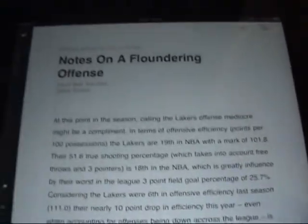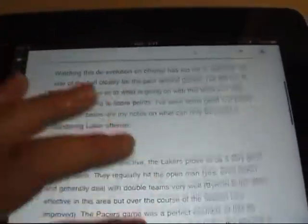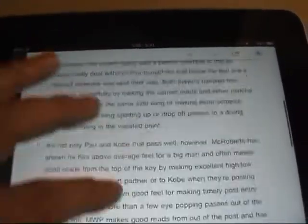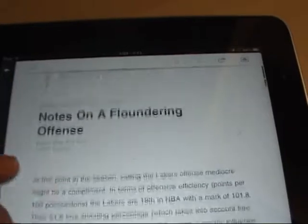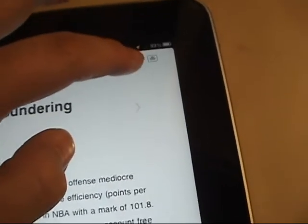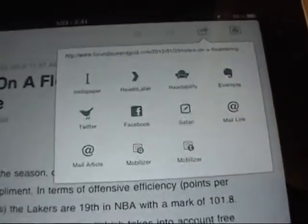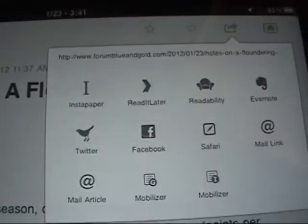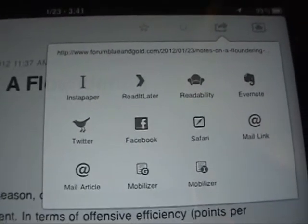Now let's say I'm reading this and I realize, oh man, this is going to take me a long time, this is a long article, but I really want to read it later. Well I can just click on this little button, and there we've got options for read it later, Instapaper,